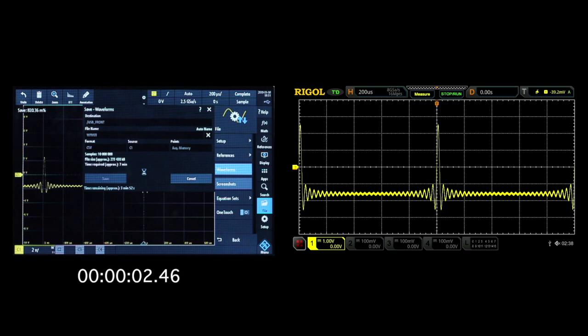While the RTB2000 series is saving the 10 million point CSV file, let's look at the MSO5000 series.